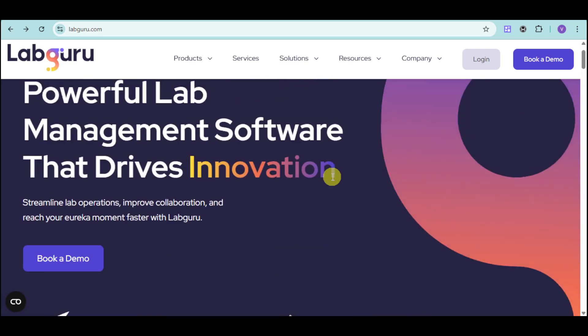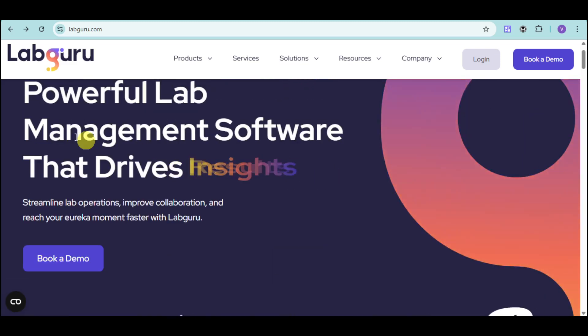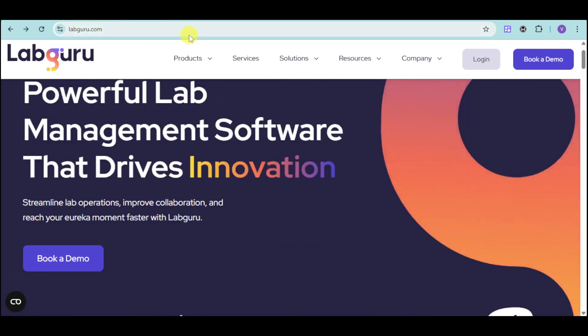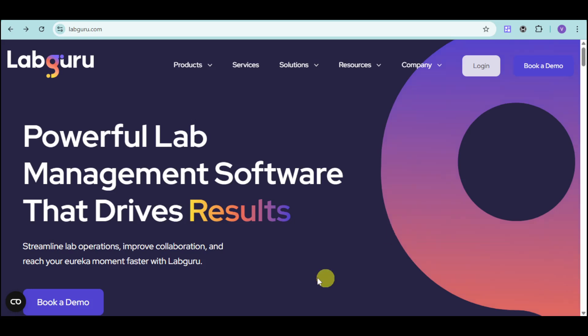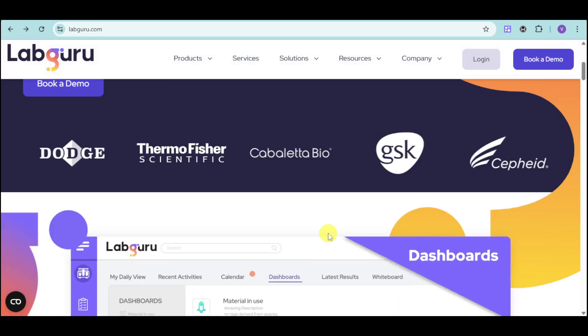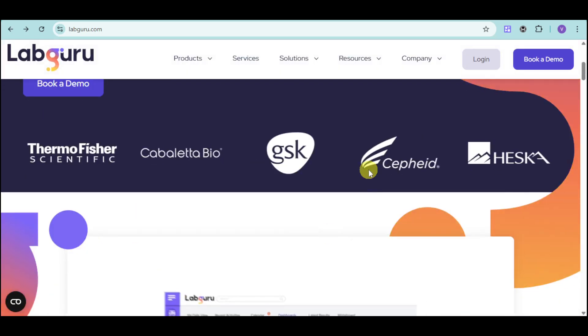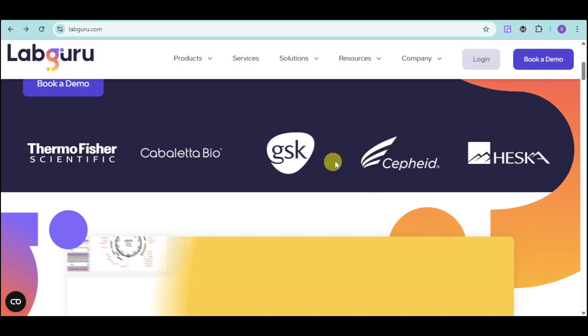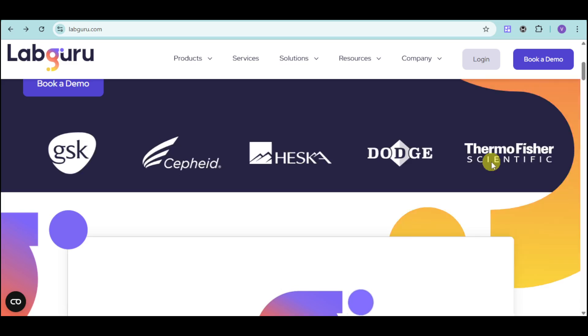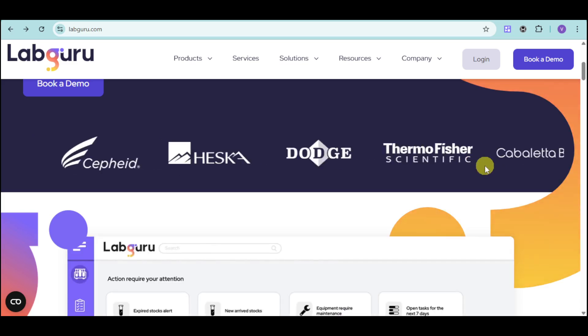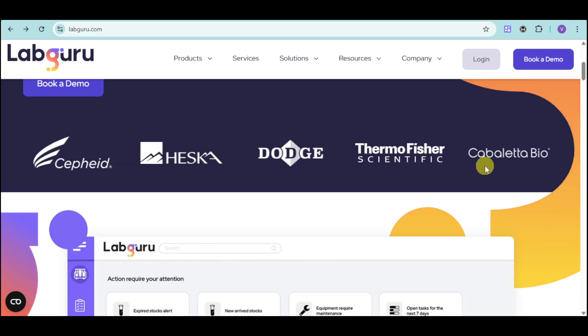First things first, you just need to head over to their website, which is labguru.com. From there, you should be able to see all of this. Here are some of the labs that actually trust them. We have Cabaleta, CPIT, HESCA, and Thermo Fisher, which is actually a really big lab.